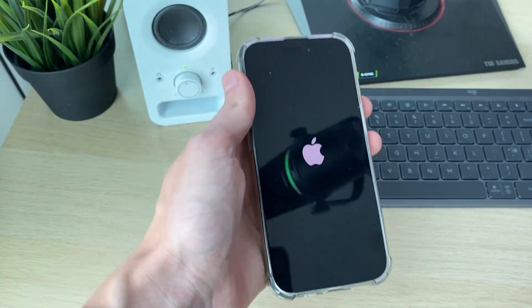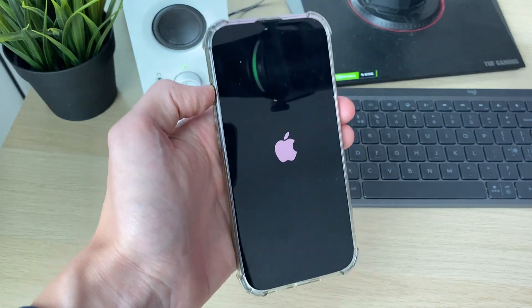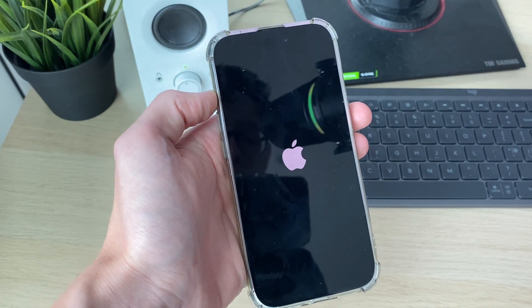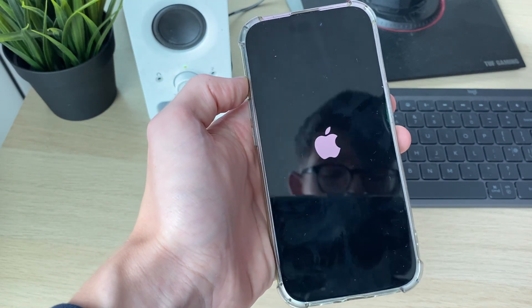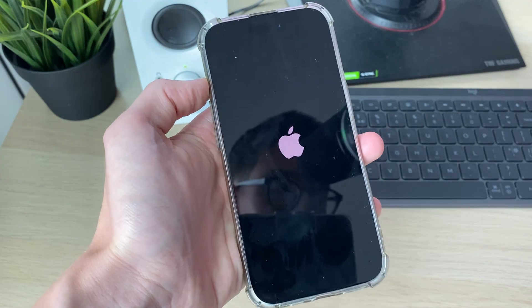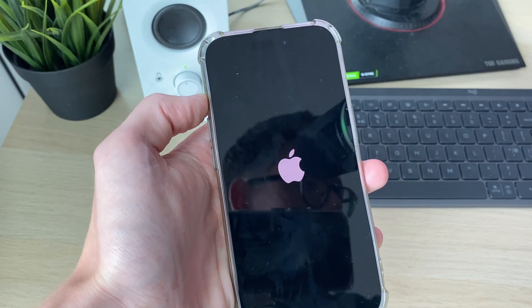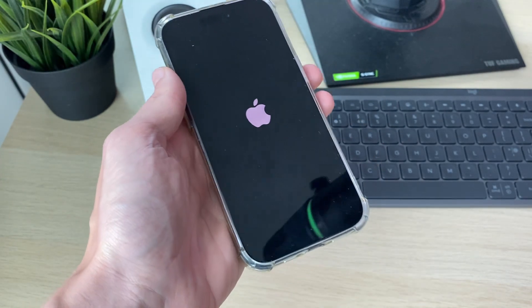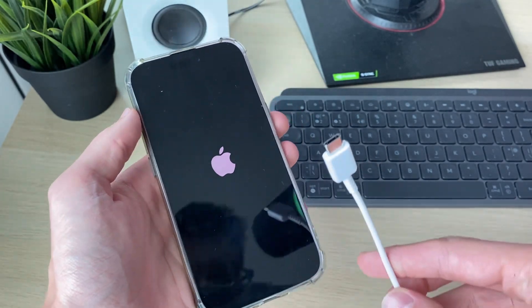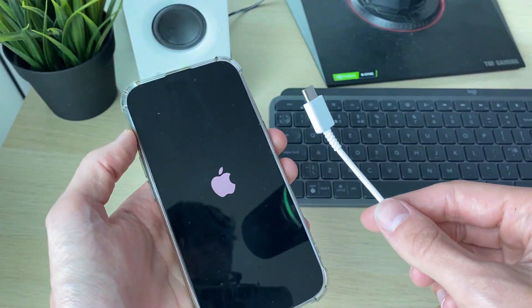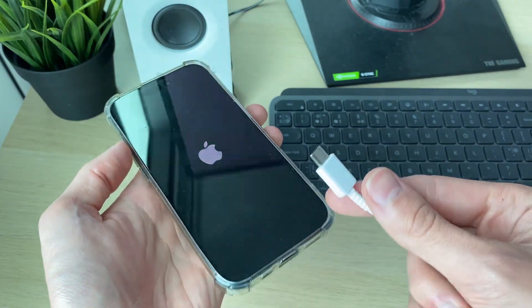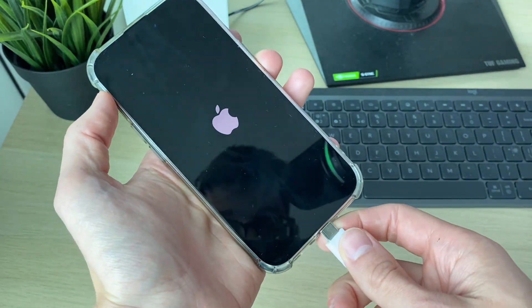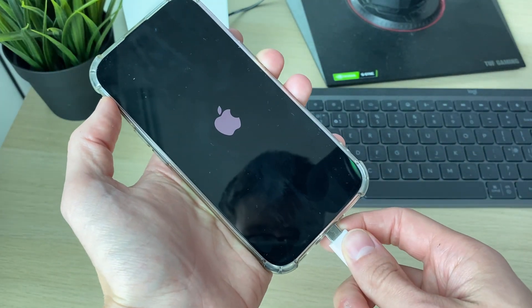If the Apple logo does not appear for you after holding down the power button for quite a while, then what you want to do is try plugging in your iPhone for around 10 minutes or even longer if possible. Plug it in and let it charge.